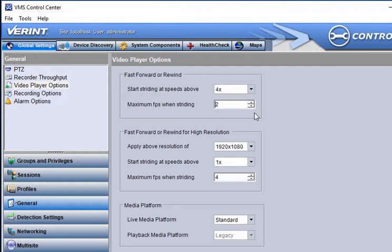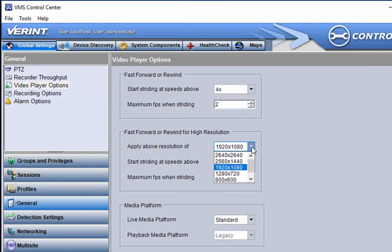For high-resolution cameras, you can specify the resolution at which to start applying striding values.